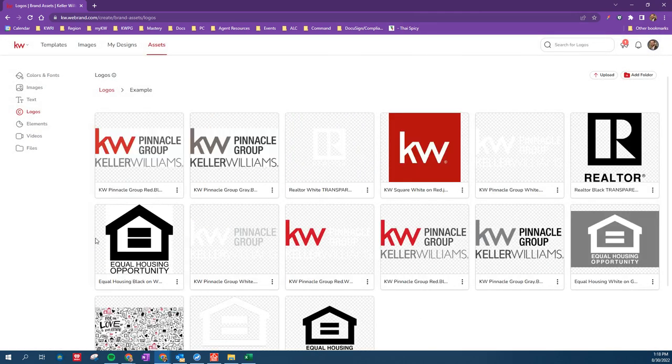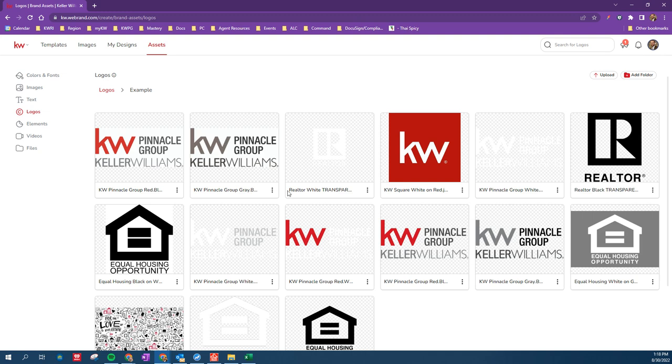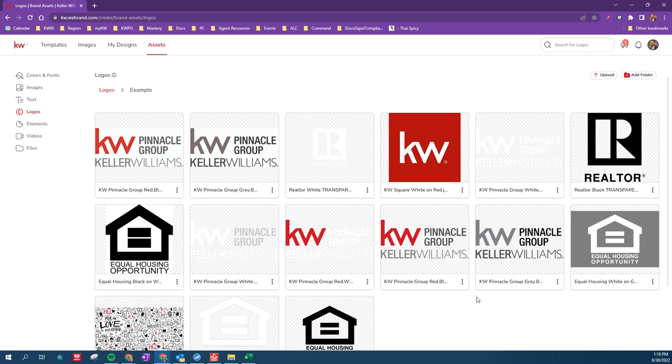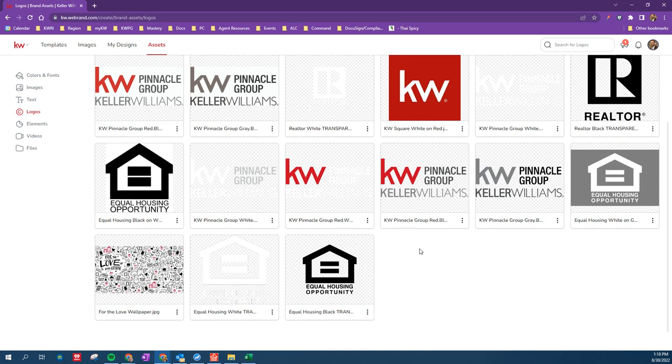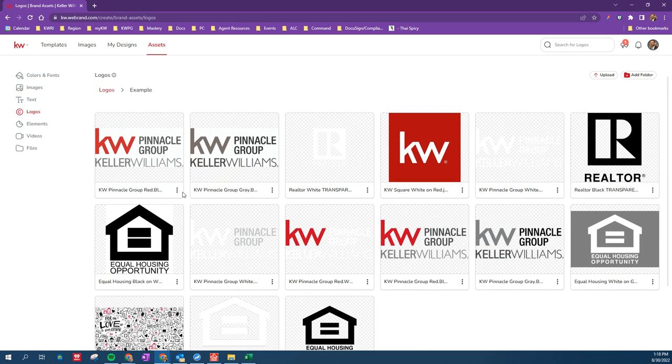And I tried to name them in a way that made sense, so this is KW Pinnacle Group, red and black on a white background. This is gray on a white background. We have gray on a transparent background, red on a transparent background. You're going to find that there are a lot of different places or instances where one or the other will make more sense to use for you. But we have all of the iterations here in this folder, and that's it.